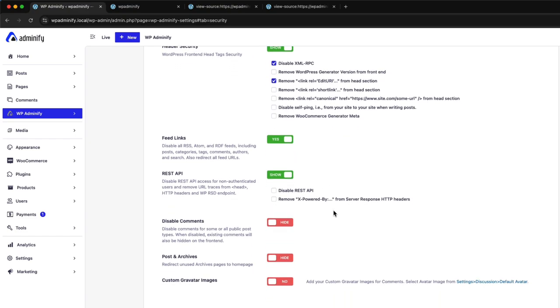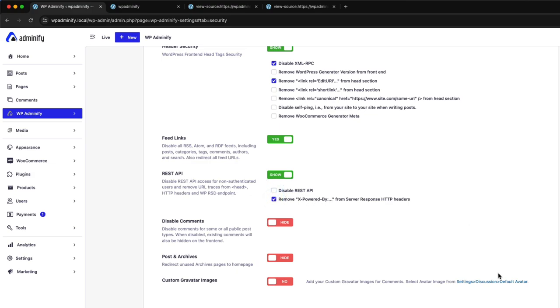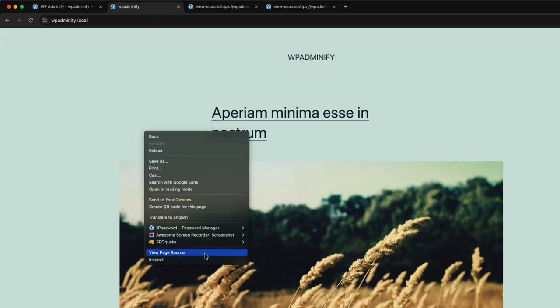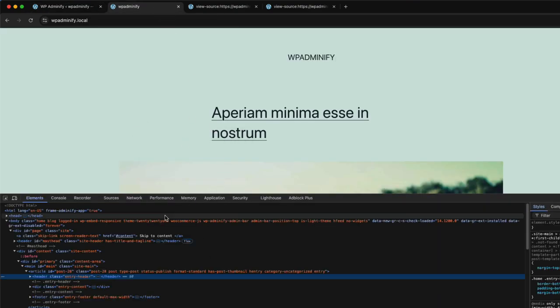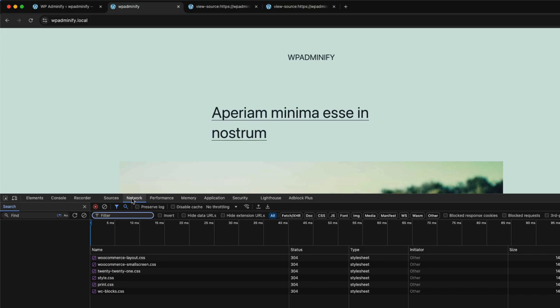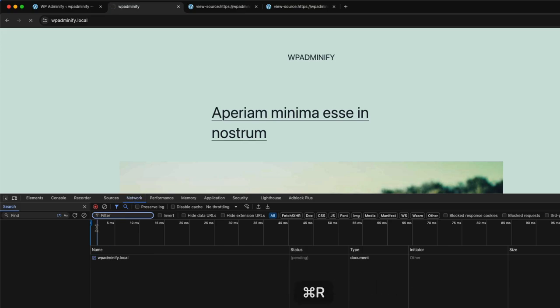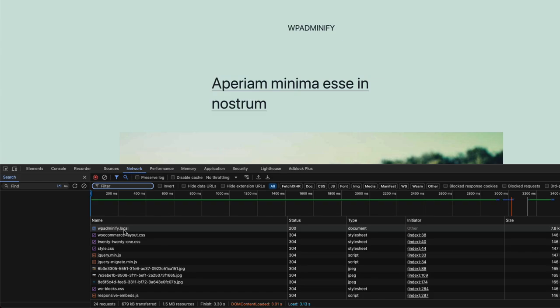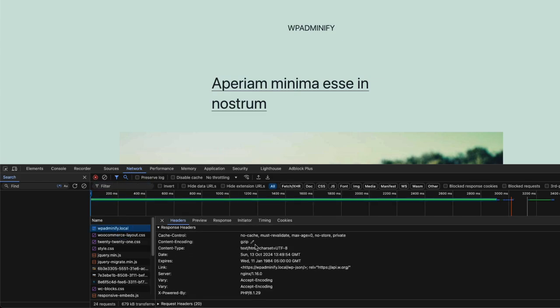Then we have REST API. After enabling REST API, you can see disable REST API from your WordPress and also remove the X-Powered-By notices from the server response. So if you like to disable your entire REST API, just check this box. And if you like to remove the X-Powered-By notice, check this one. And before saving the settings, let me show you. Go to inspect, then network. Now if I reload,